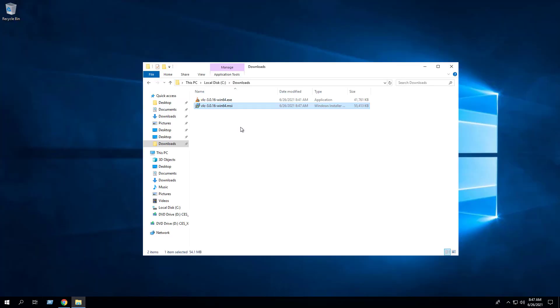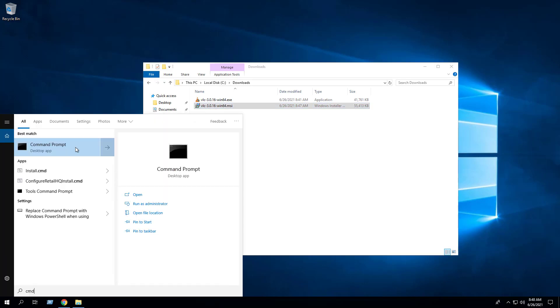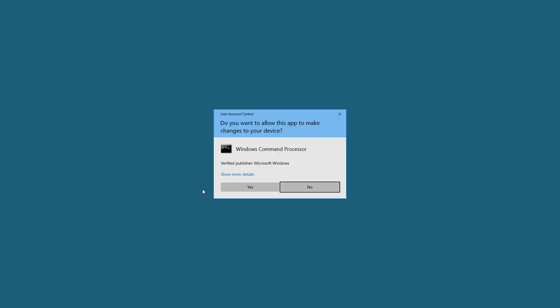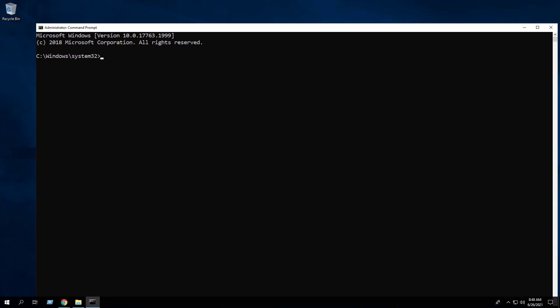I've downloaded the MSI to the C:\Downloads directory. Open an elevated command prompt by right-clicking on Command Prompt and select Run as Administrator. Change the directory to the C:\Downloads folder.